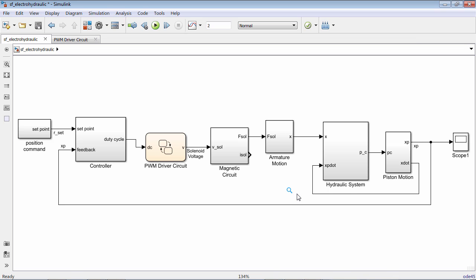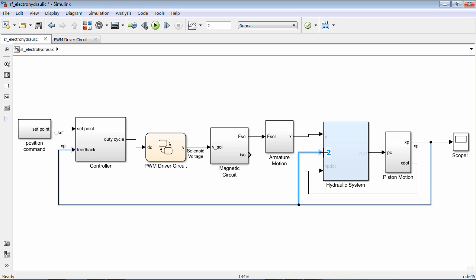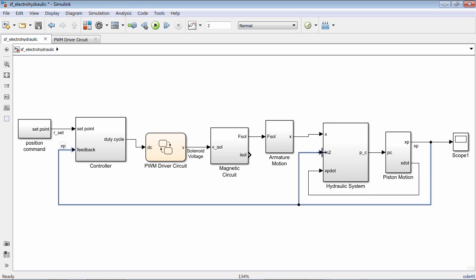You can now automatically create new block ports when dragging signal lines from one block to another. When the signal is close to the edge of the block that you want to connect to, you will now see a preview of the port that will be created. As you drag the signal along the border of the block, the preview gets updated so that you know exactly where the port will be located when you release the mouse.